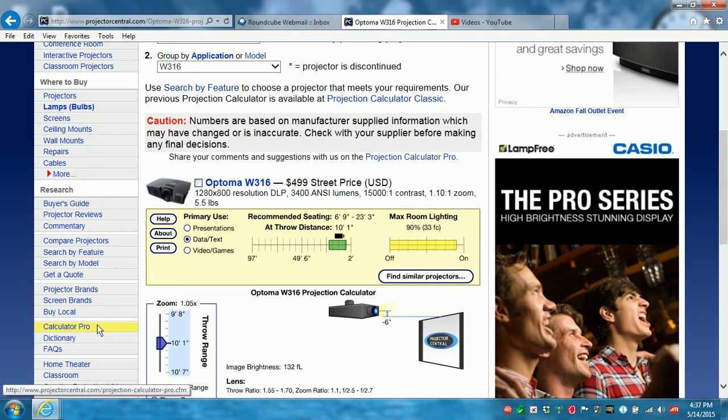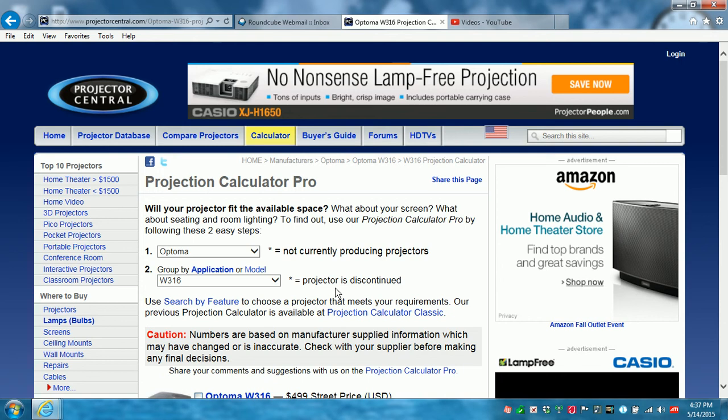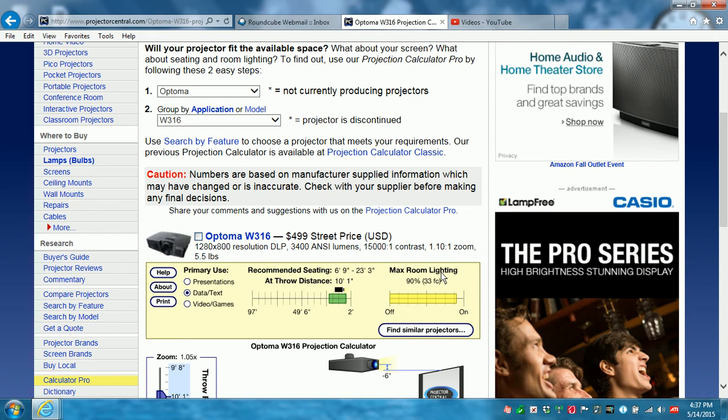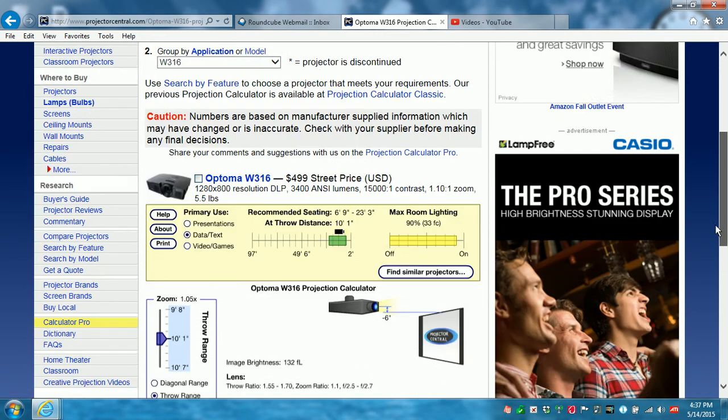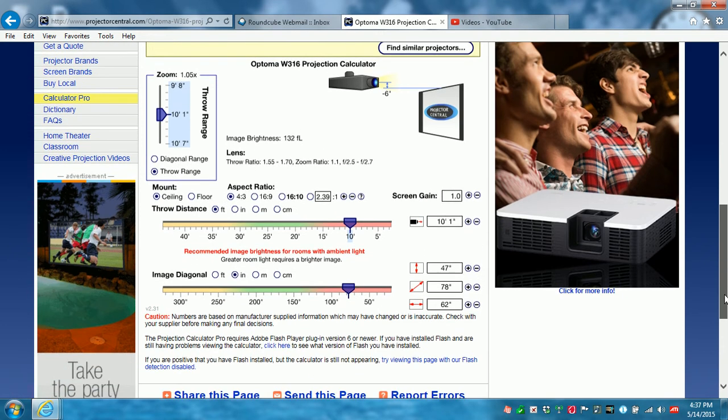So you just go down to Calculator Pro, you enter your brand and your model number. This time today I did an Optima W316. And then if you scroll down, then you need to check a few other things.